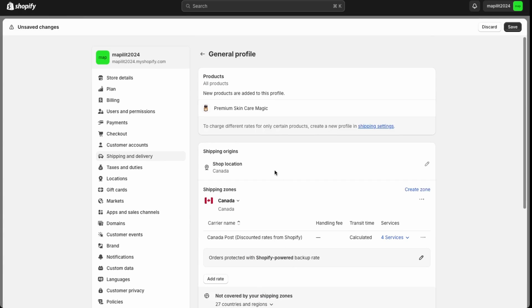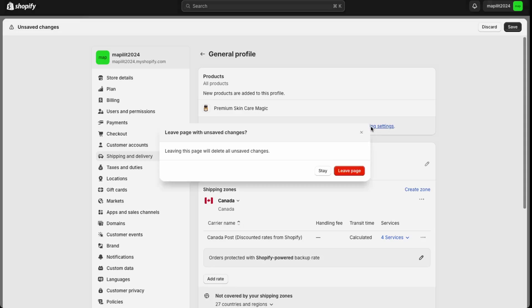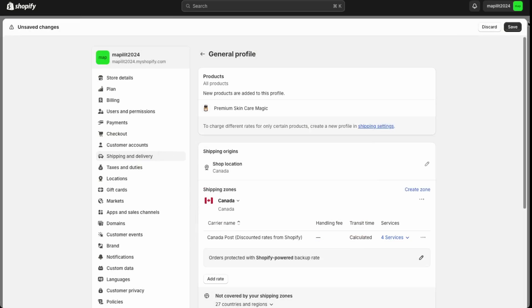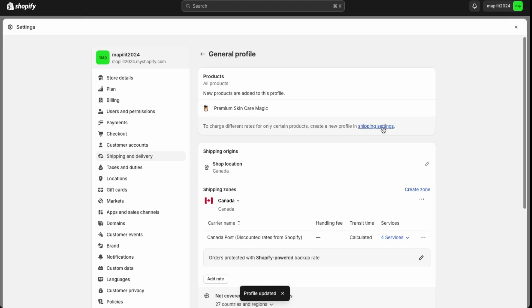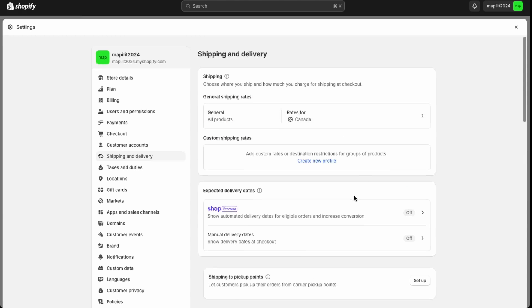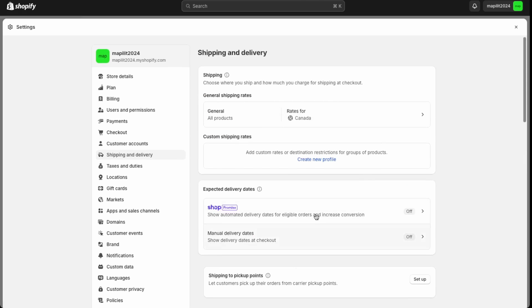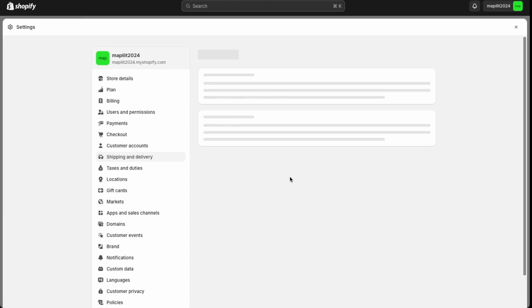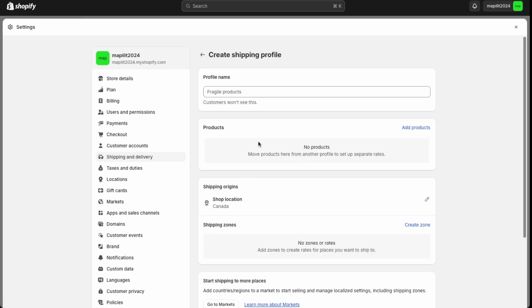If you have certain products which you'd like to offer different shipping rates to, then you can go over here into charge different rates for certain products. Make sure to save as well. We save that and then we go over here into shipping settings.